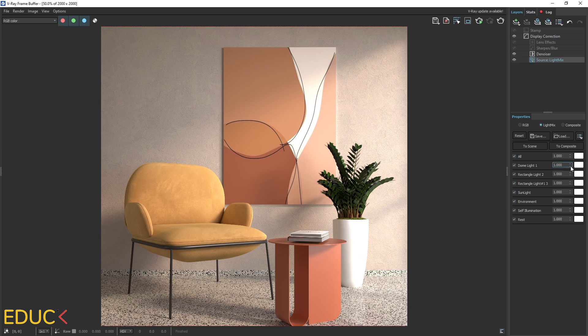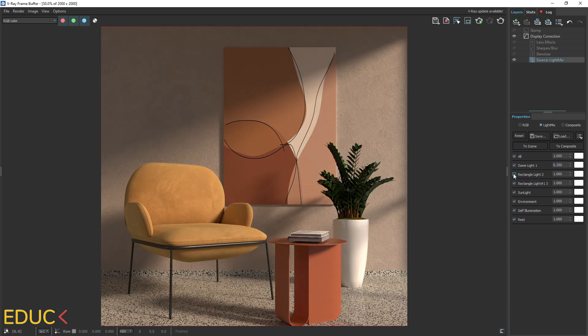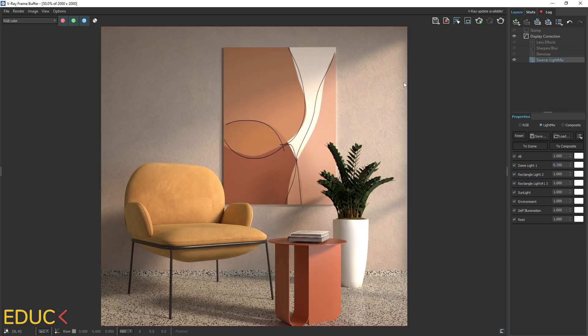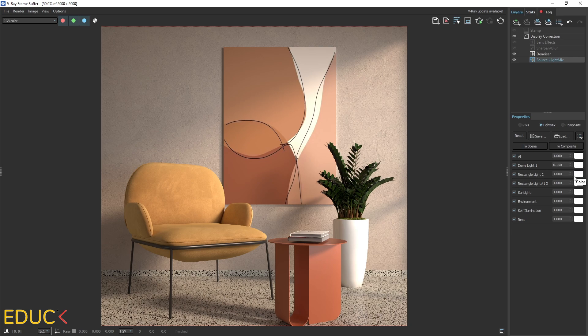I can decrease dome lights. I think that it's quite intense. Rectangle light 2, this is a light on the right side. And rectangle light 3, this is a soft light on the left side. So firstly, I will change rectangle light 2. I can also decrease it. Okay, it looks fine.